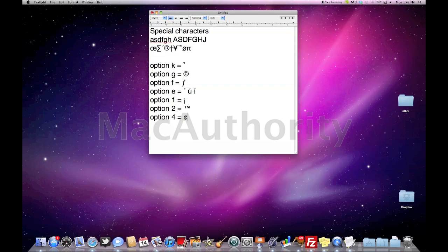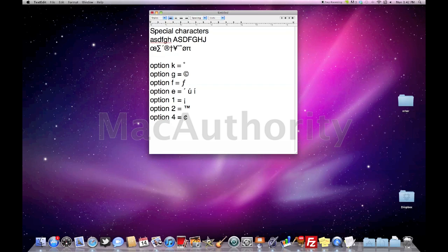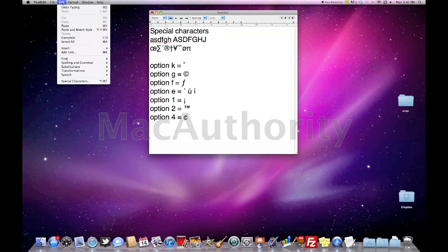Now other than the option key we can also find some other special characters including fun things like hearts or the actual command character. The way to access this, if you go to the edit menu in the top left hand corner of any program on your Mac you'll see the option for special characters.